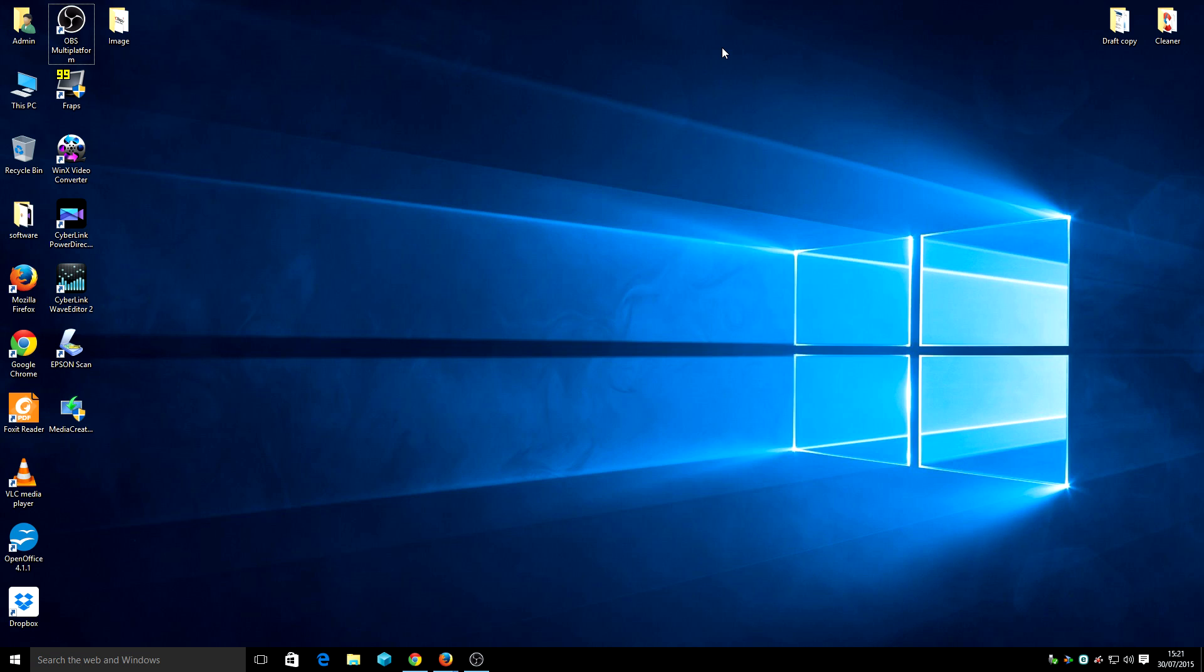That's right, CCleaner on Windows 10. Windows 10 just came out on the 29th of July 2015, and I'm going to show you how to install the program.